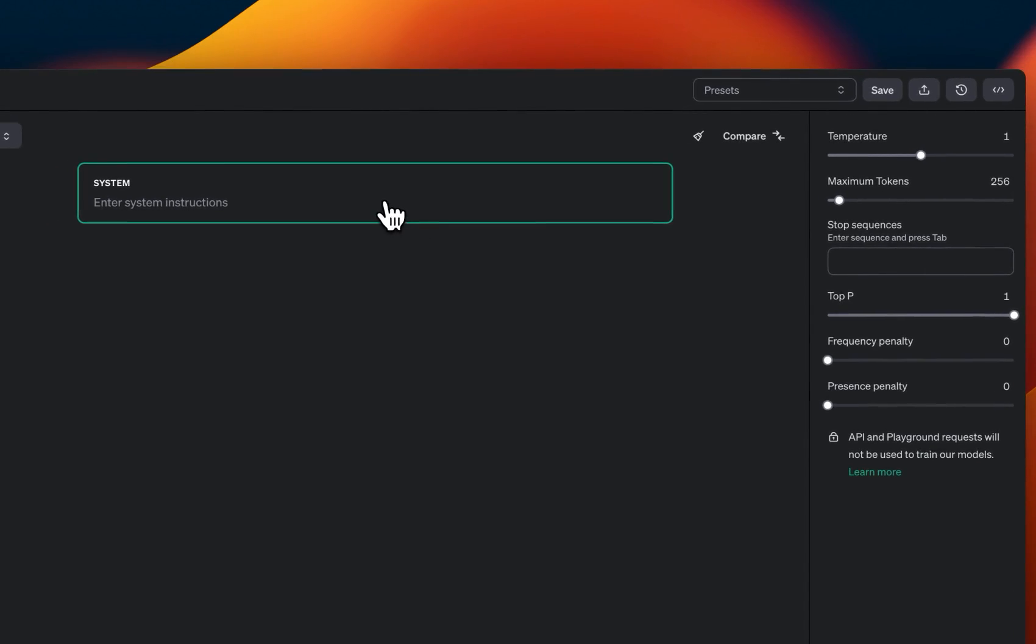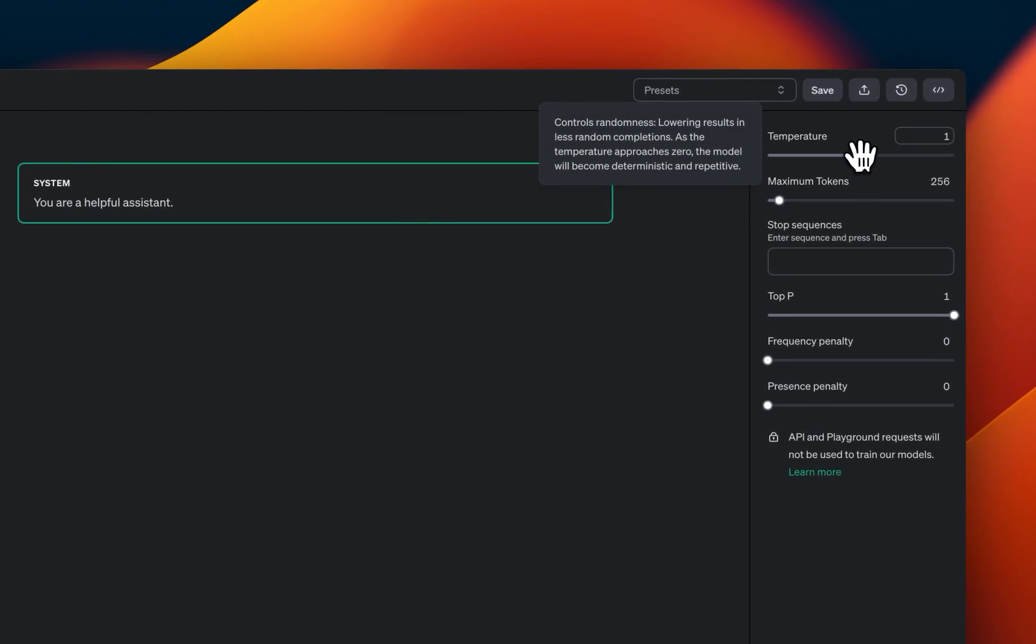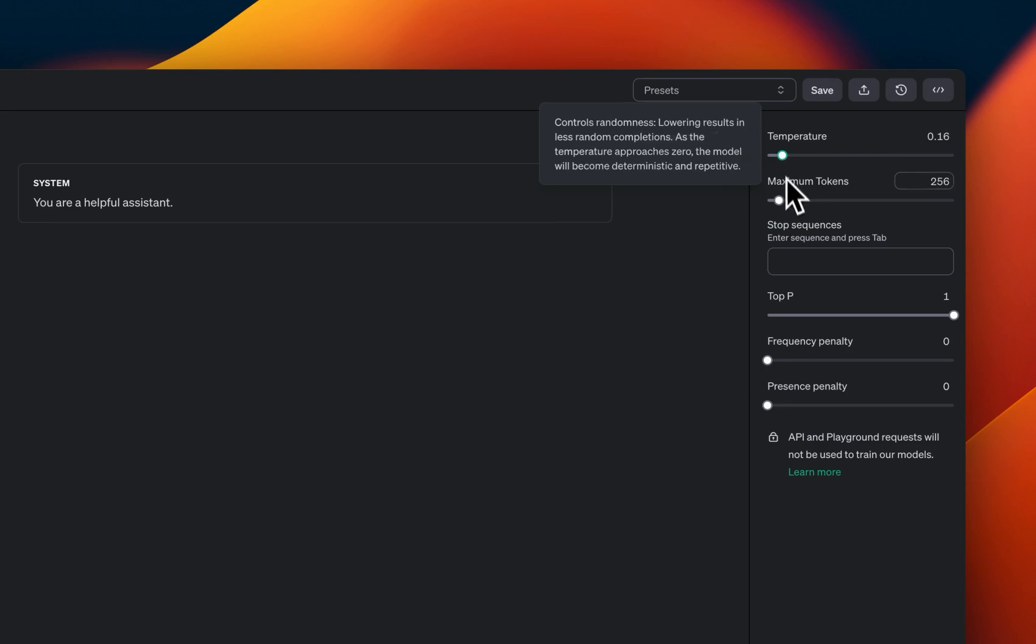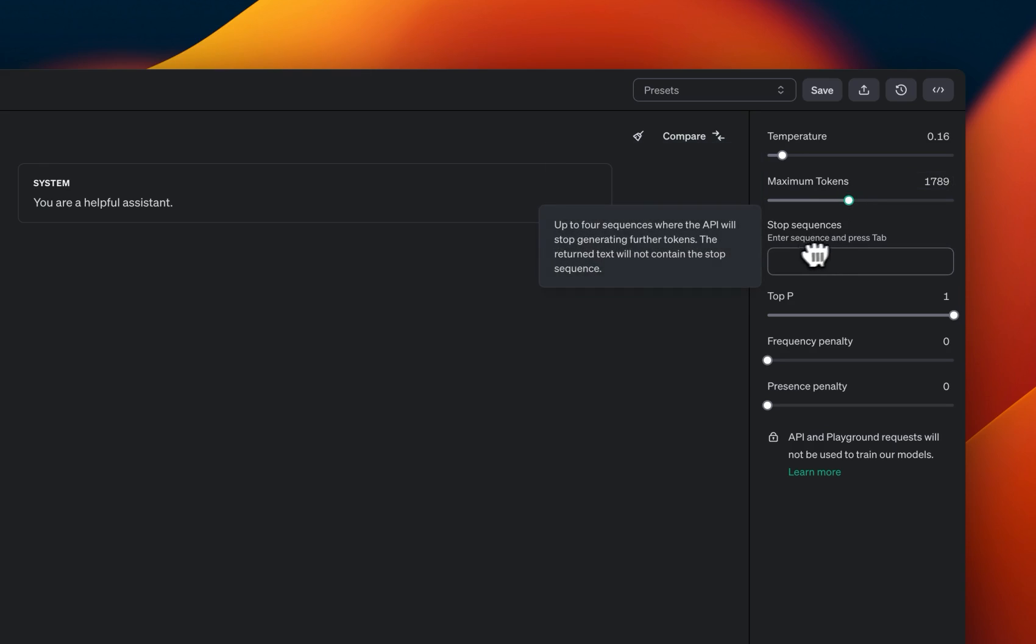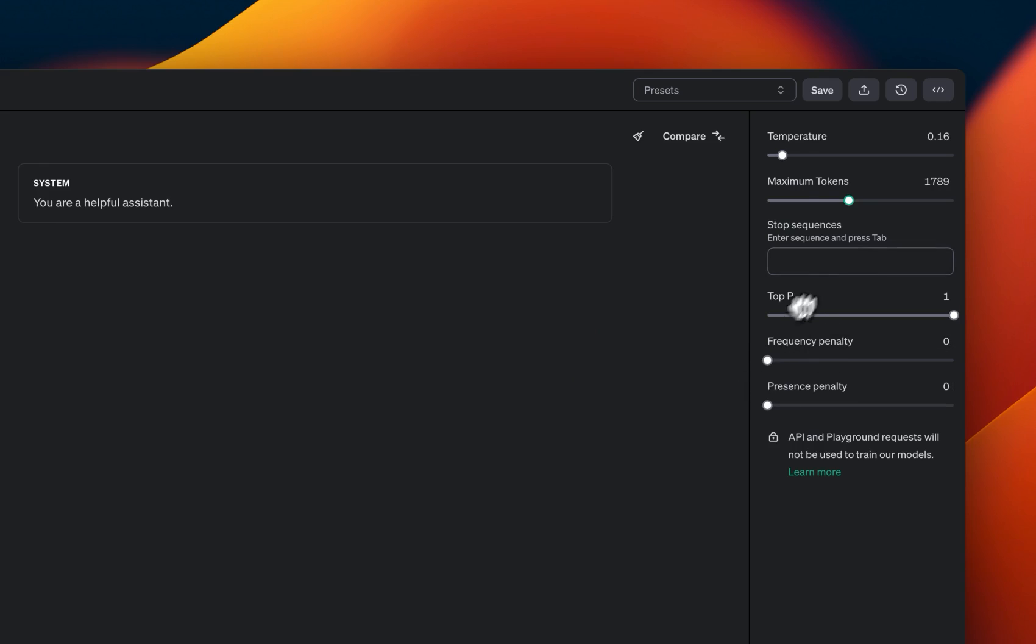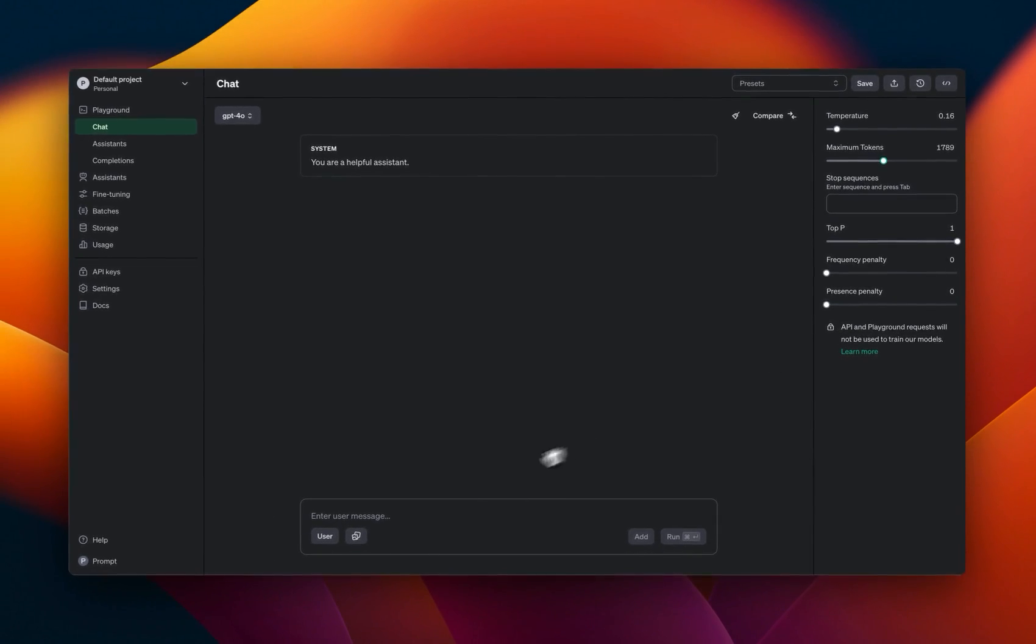Now for the system prompt, I'm going to just say you are a helpful assistant. We're going to set the temperature to a relatively lower value and I'm going to bump up the max number of tokens that it can generate. We're not going to add any stop sequences and we will keep the rest of the parameters to default.